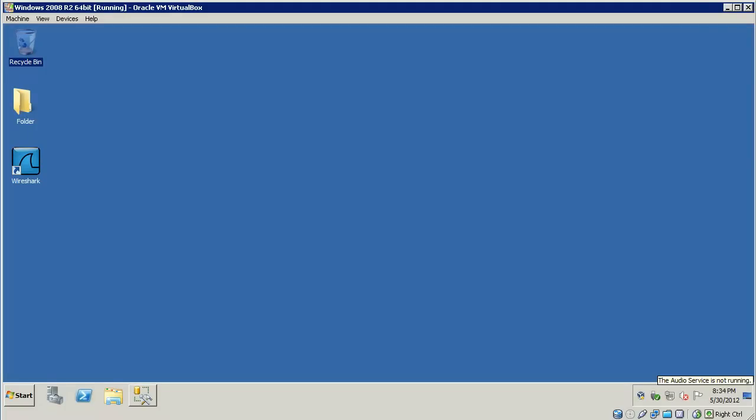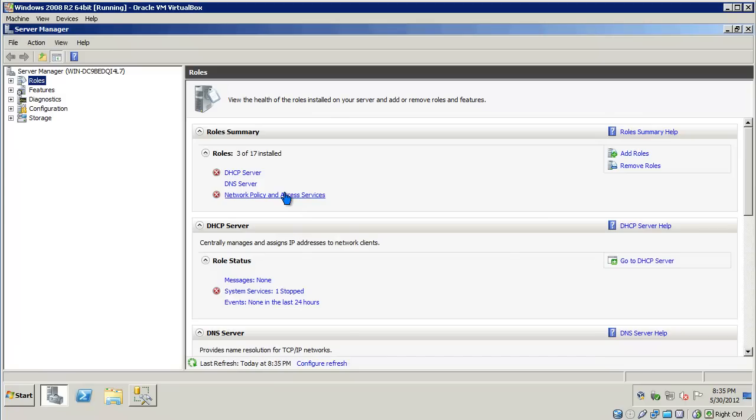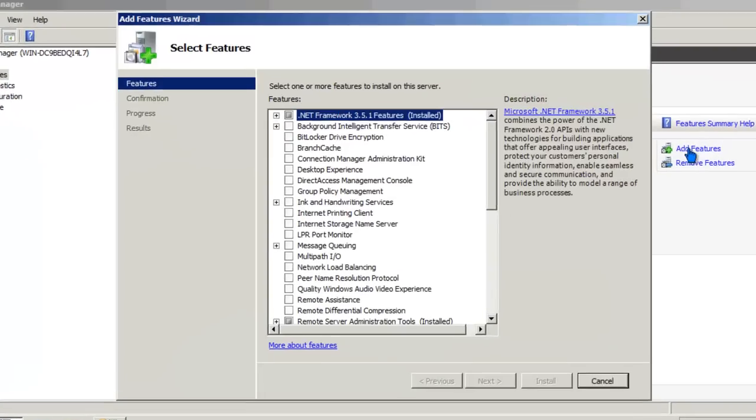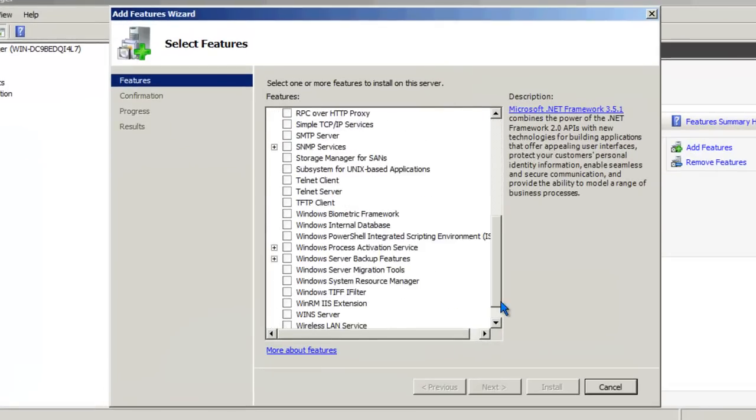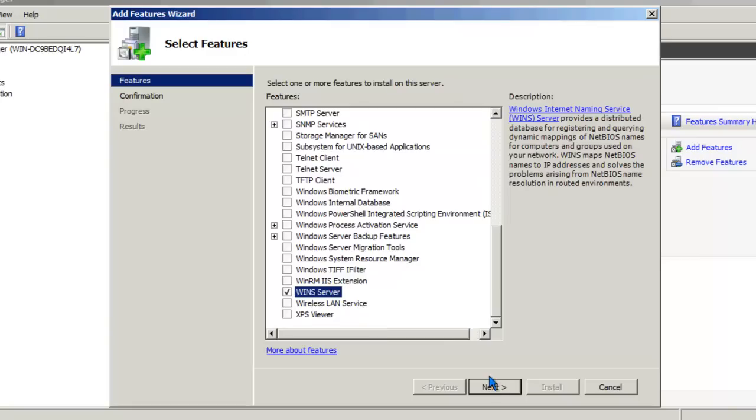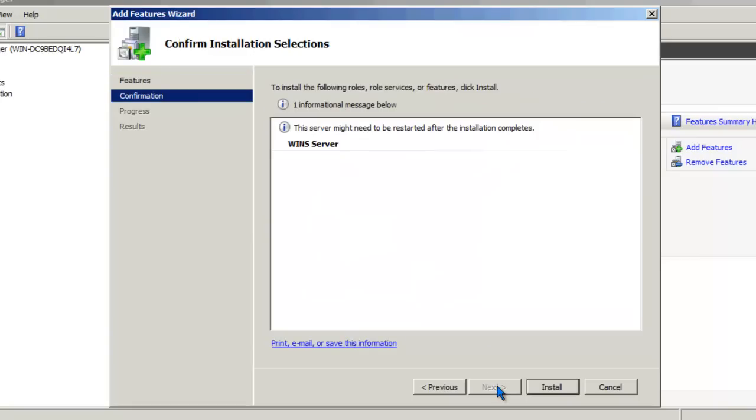Let's go ahead and go through the installation of WINS. For this example, I'll be using a Windows 2008 R2 server. We'll start the process by opening up Server Manager. Once Server Manager is open, we'll go ahead and add a feature. WINS is not a role. Click on Add Features, scroll down to the bottom, select WINS Server, click Next, and Install.